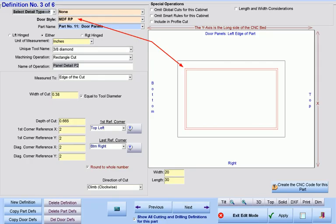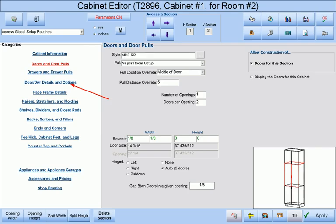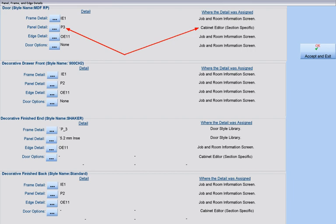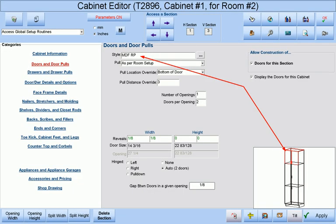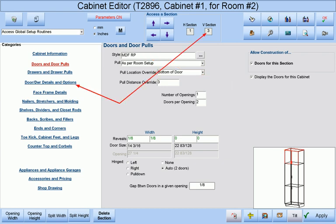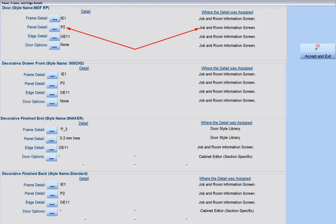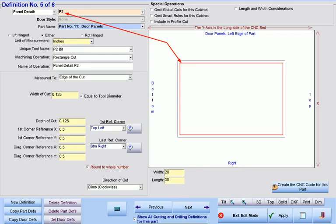Remember that we assigned this machining to be applied to all MDF-RP doors. In addition, if we access the door drawer details screen, we will find that the room default of P2 as the panel profile has been overridden by the panel detail called P3. Remember that we assigned this machining to be applied to all doors with a panel profile of P3. Finally, our short door is also assigned the door style MDF-RP, so it too will be automatically machined per the definitions assigned to all MDF-RP doors. If we access the door and drawer details screen for this section, we will find that the room default of P2 as the panel profile has not been altered for this particular door.